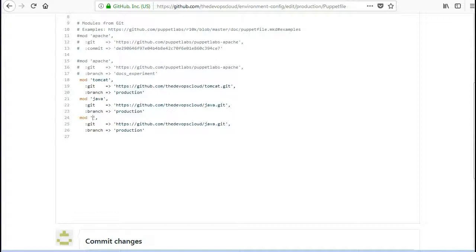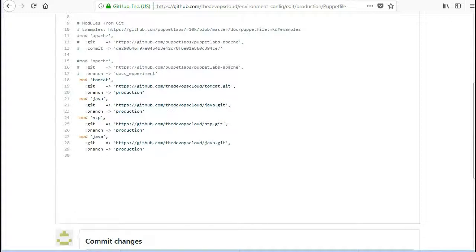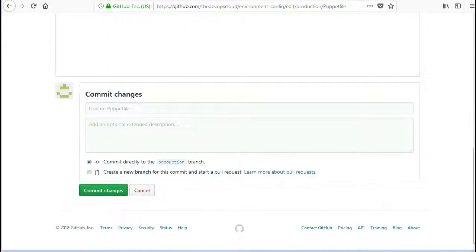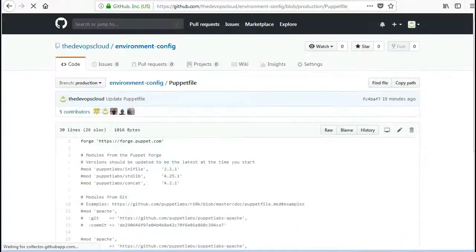Ok so we have uploaded both the modules so let's configure the puppet file to manage these modules through code manager. So edit the puppet file and add entries as mod ntp, git => https://github.com/thedevopscloud/ntp.git. Now click on commit changes to save the file.